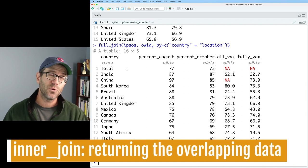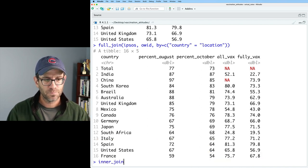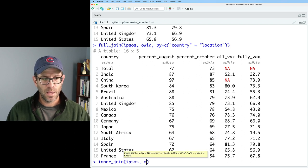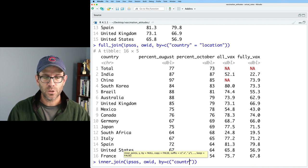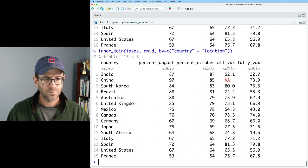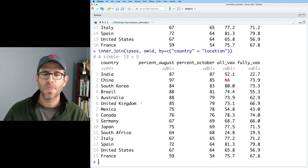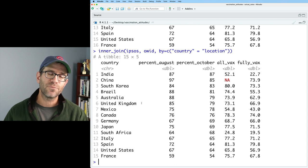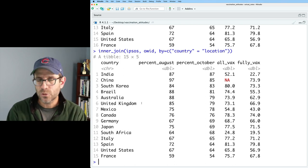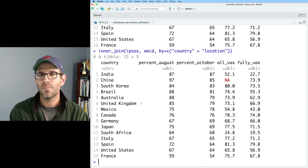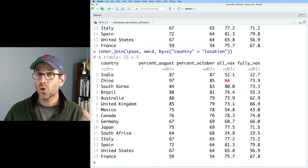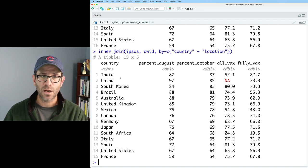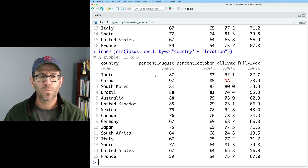If that doesn't make sense, then let me show you what happens when we do an inner join. So if we do inner join on Ipsos and OWID, and then we also do the by equals C with the country equals location. We now see that we only have 15 rows back. And so the inner join requires that for the data frames to be joined together, that you only return the rows in the new data frame where that column has shared values.